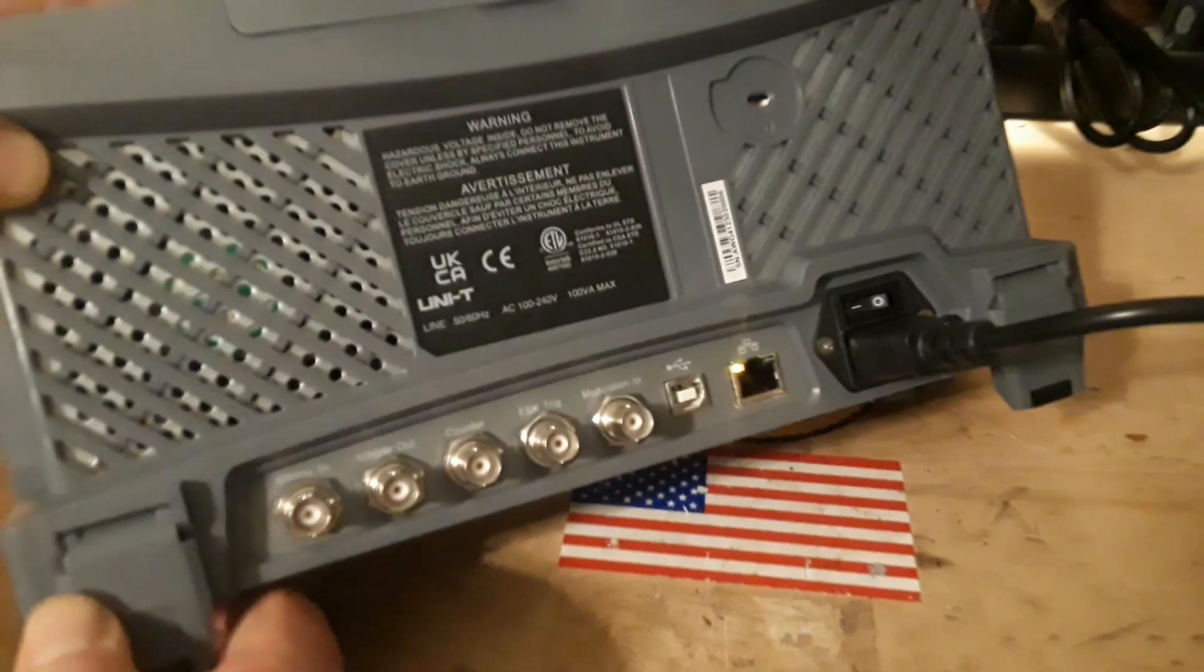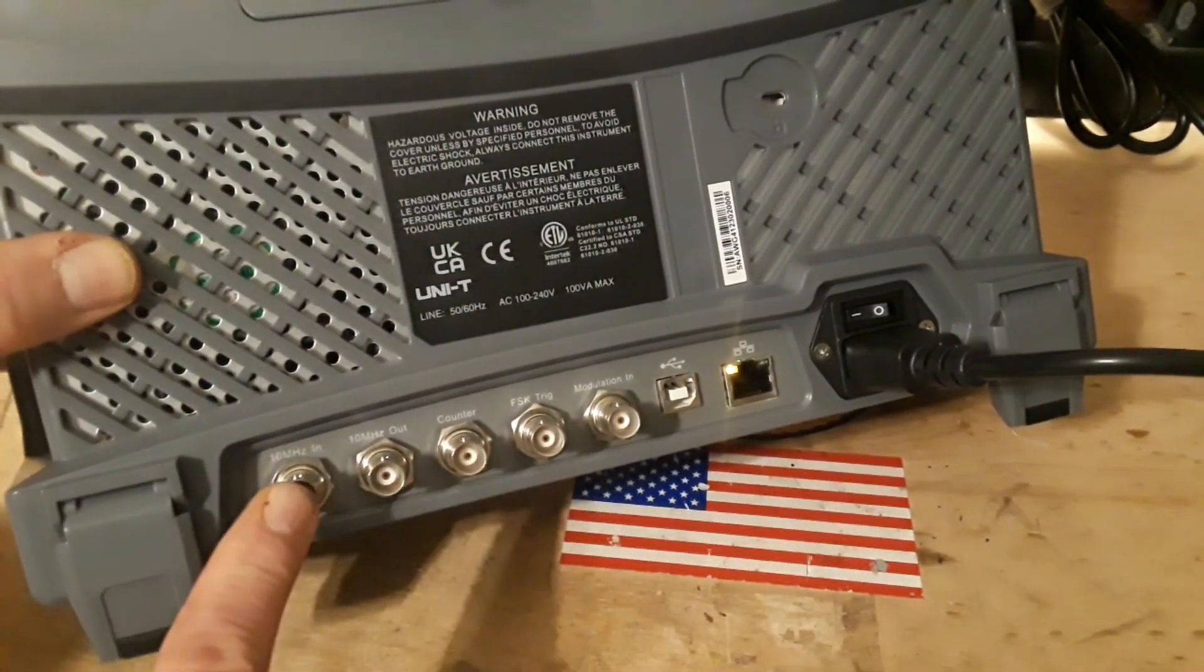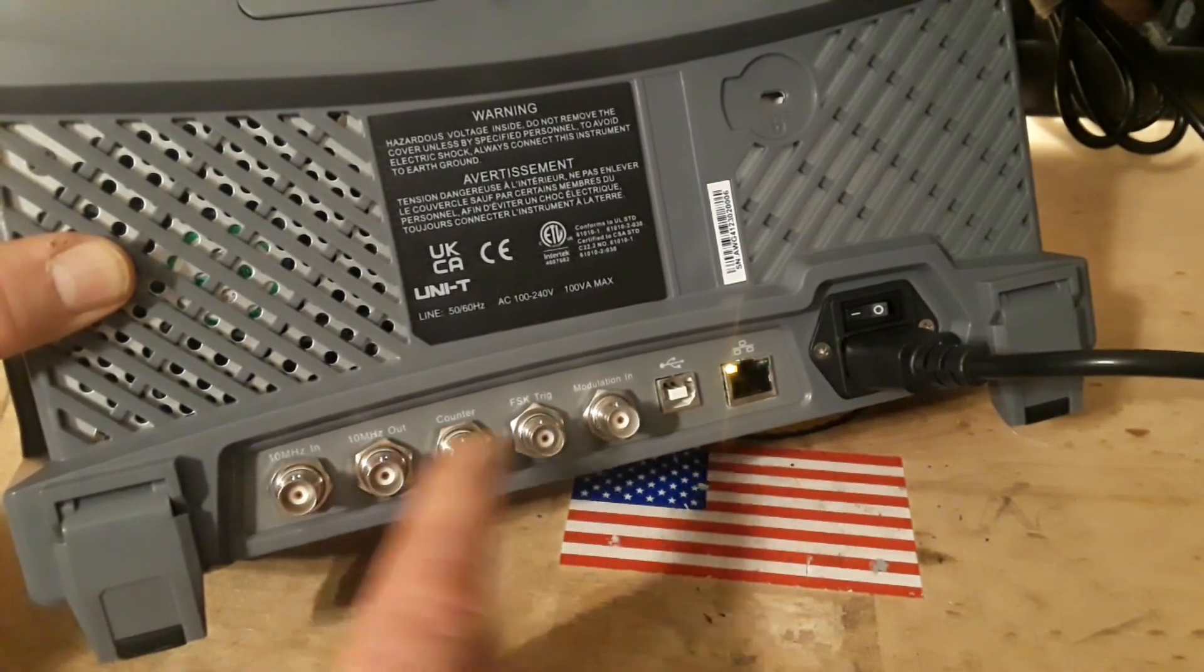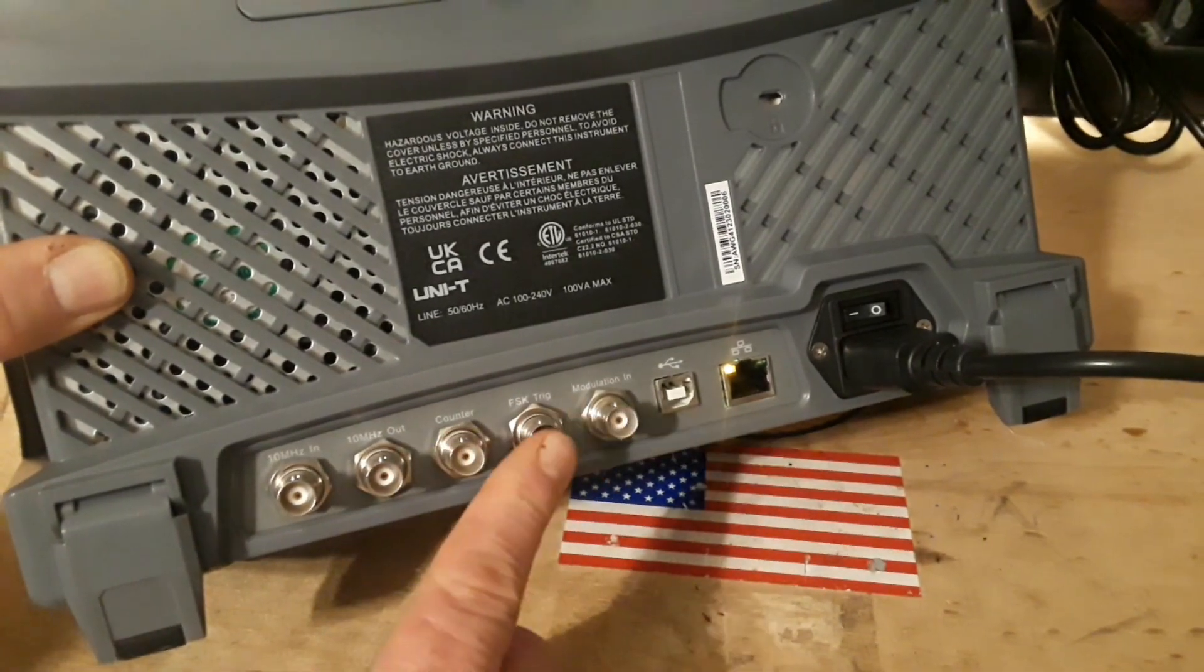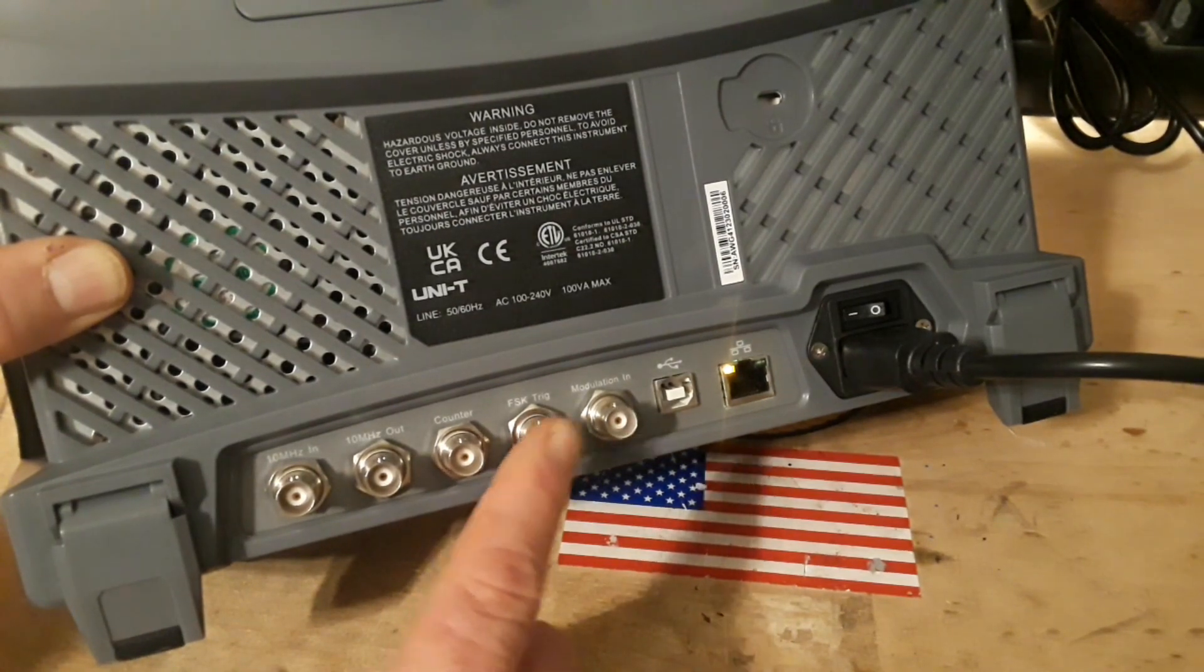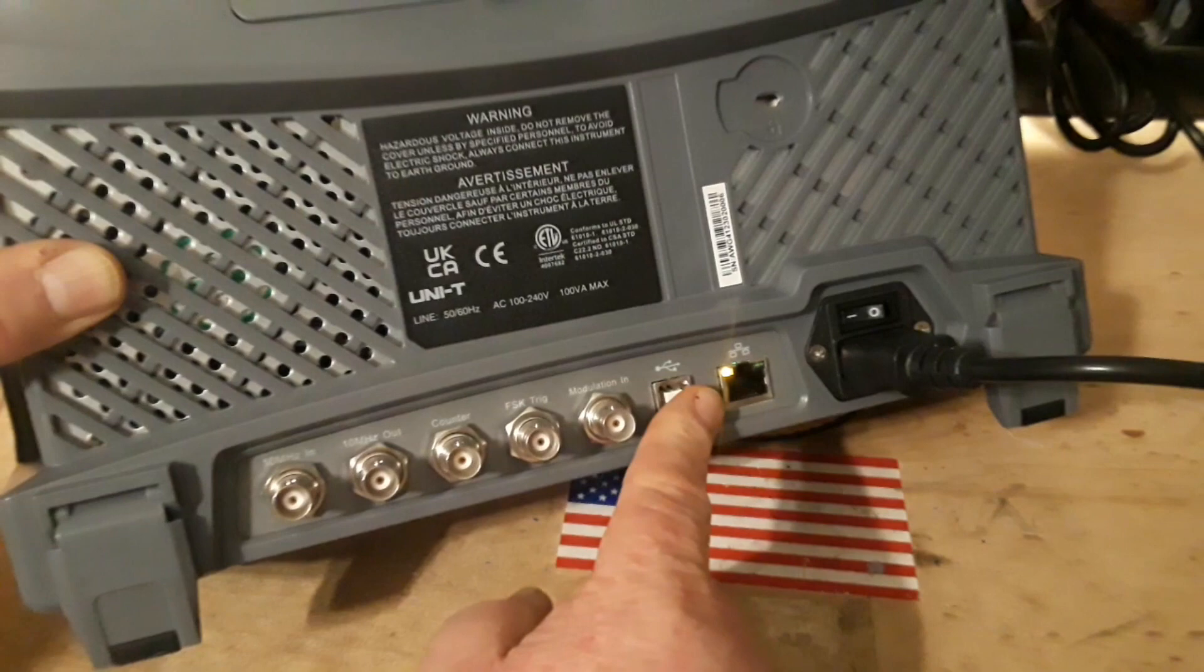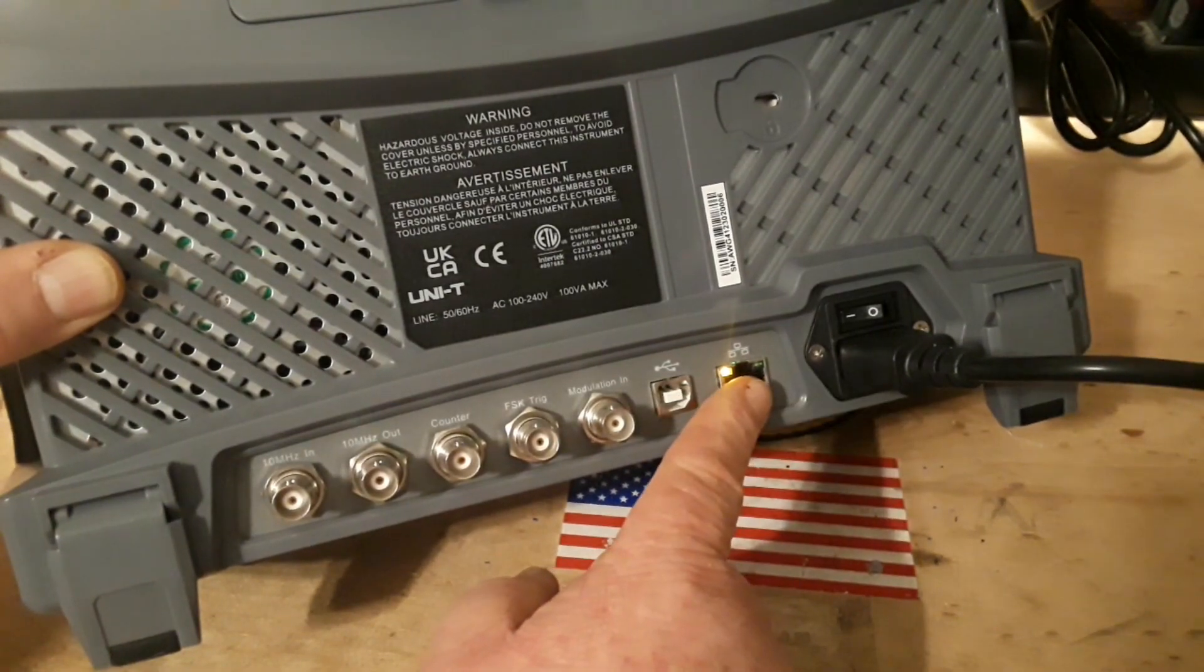I'm going to tilt this up here a little bit so you guys can get a better look. We have clock source in, clock source out, frequency counter, frequency shift keying trigger, trigger, modulation in, USB connection, and a LAN connection.